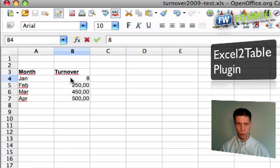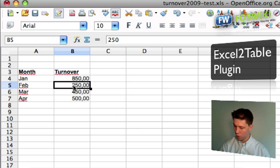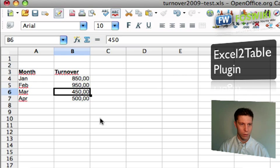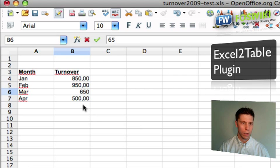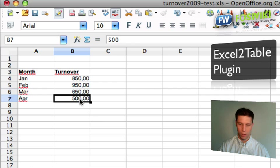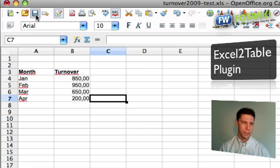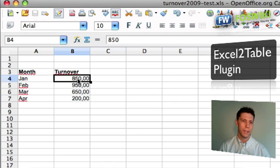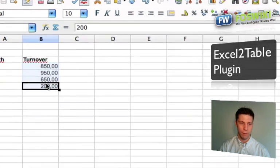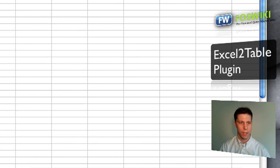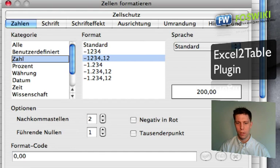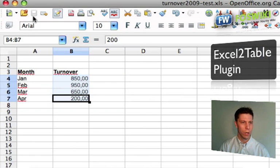I can show you how that works. I can change all the data that I have here and then save the file.